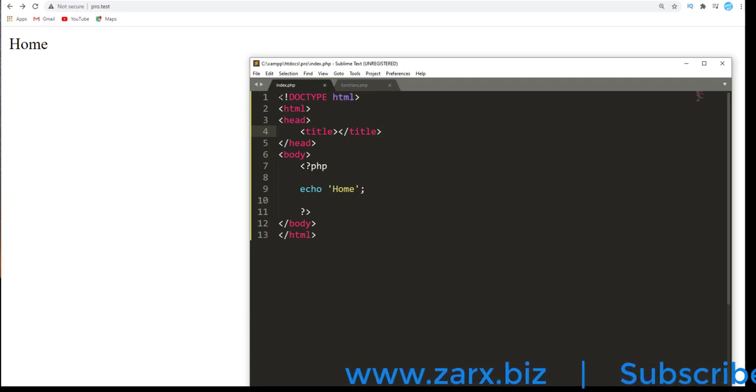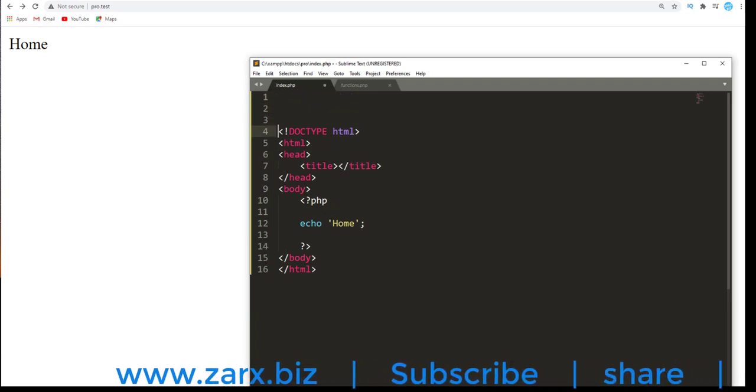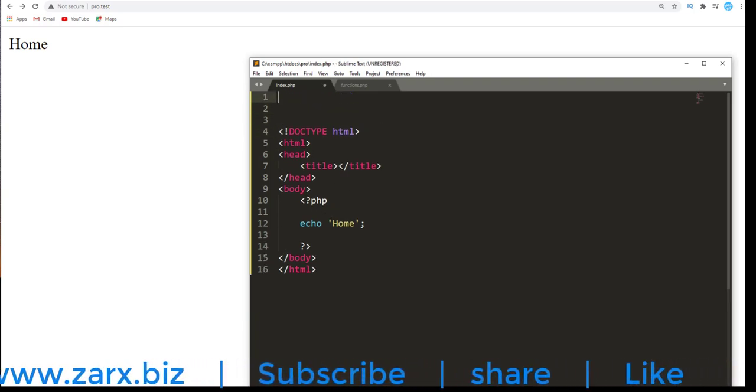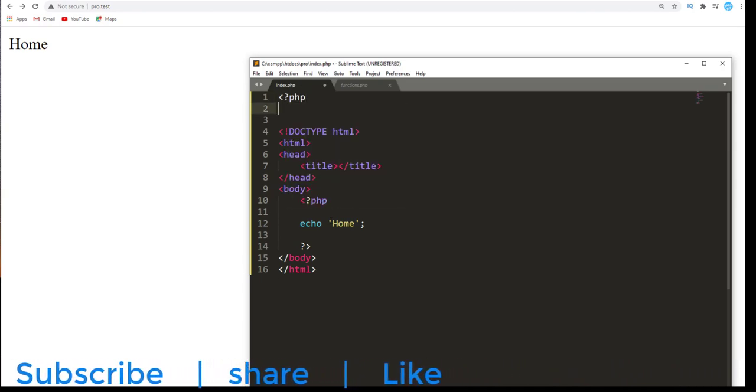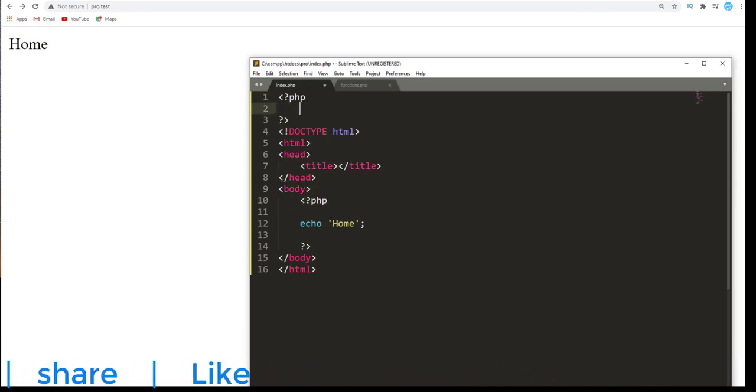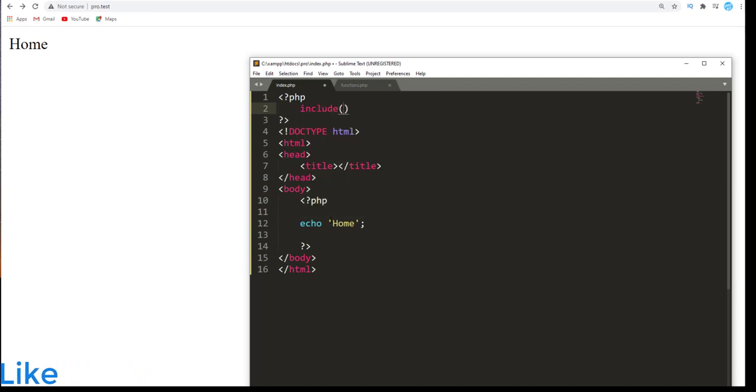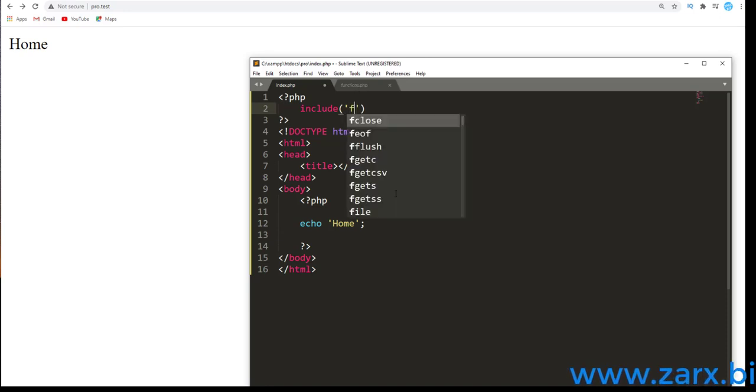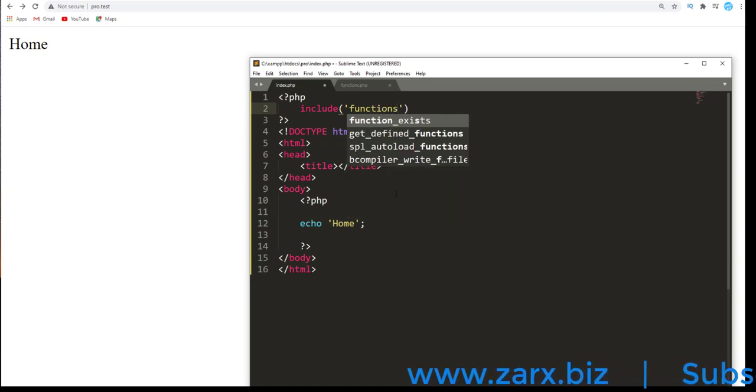As this is defined here, if I want to use this function in this file, I need to first call that file. So I go on the top, say PHP, and we can use here include. This is a PHP function. When you include a file, you just tell where that file is. We have this file inside functions directory, so we say functions/functions.php.